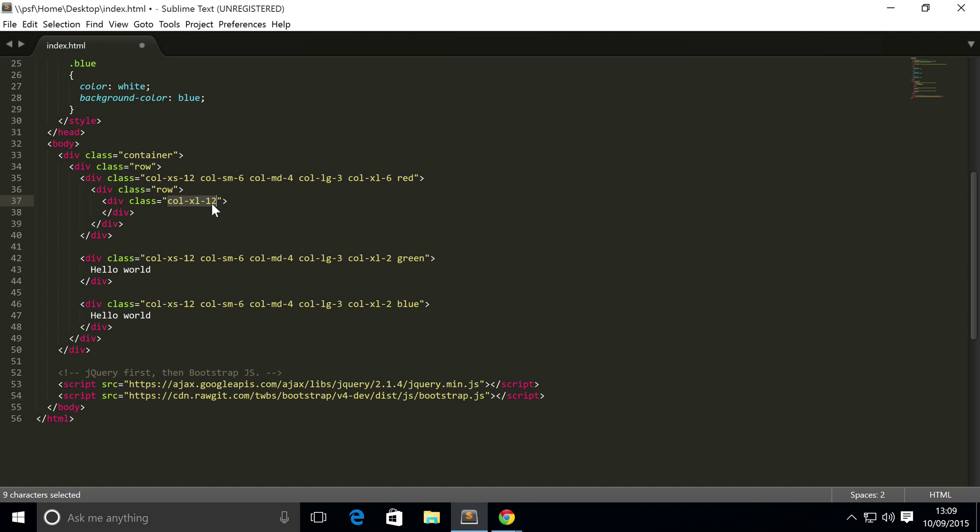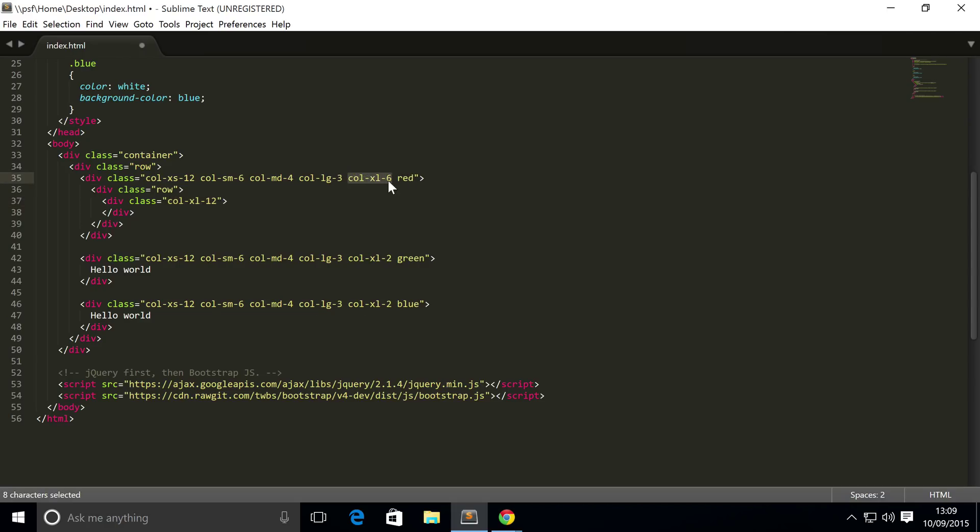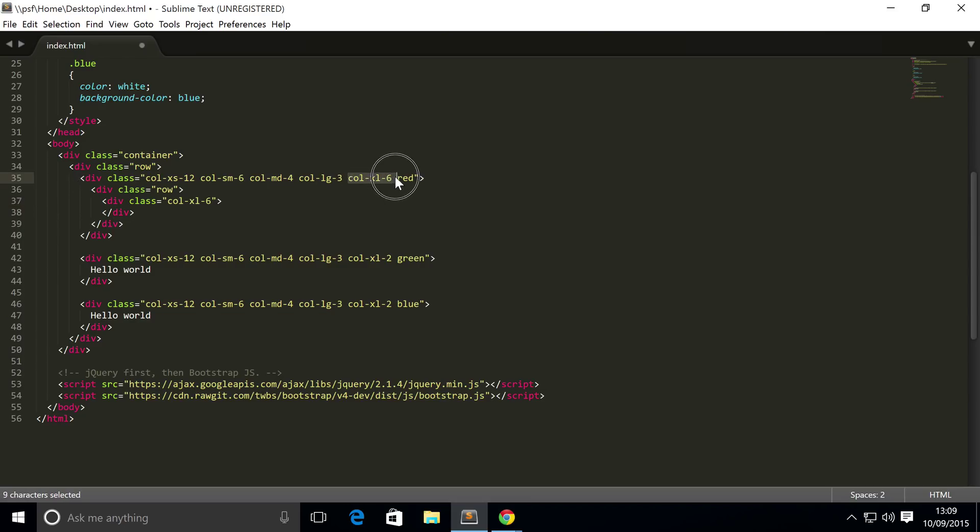And here's the key part: if I were to put dash-xl-dash-12, this spans 12 columns, but it's spanning 12 columns in terms of its parent element. And its parent element spans six columns.